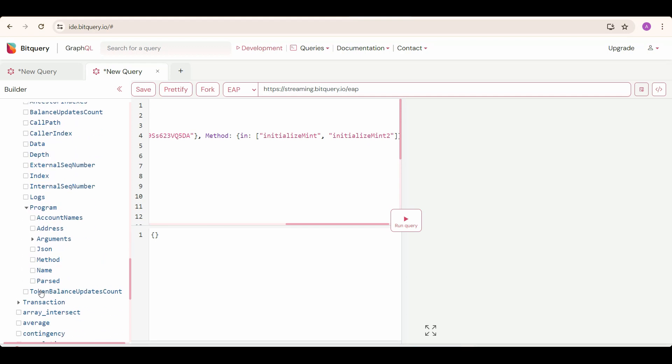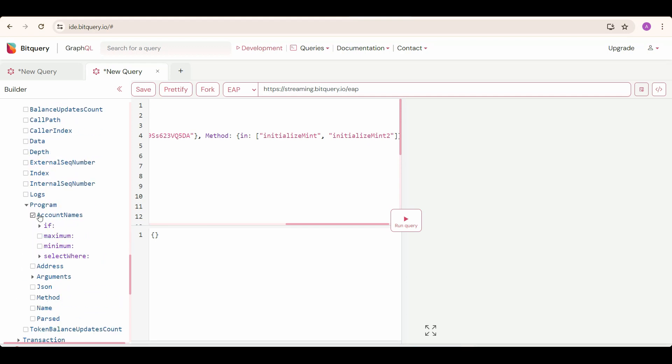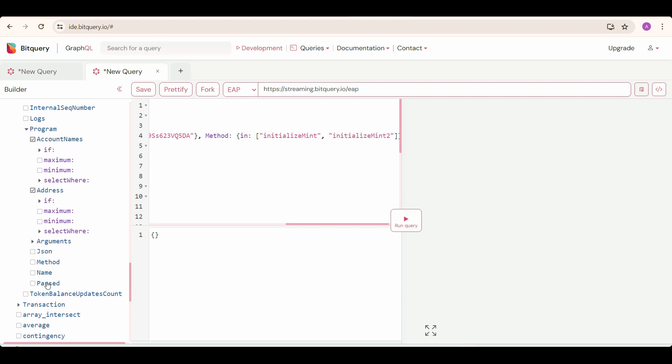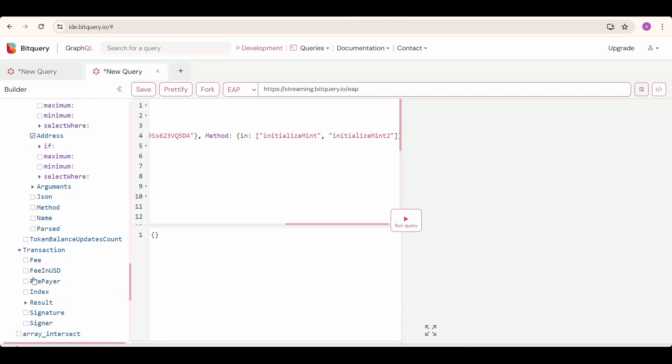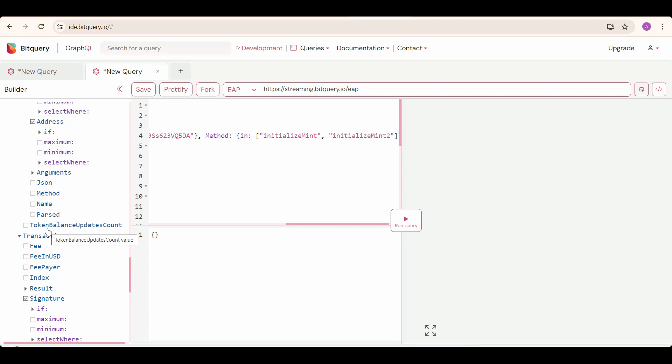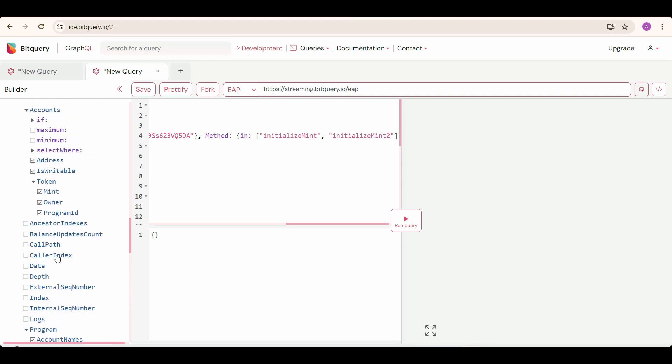And then we select program, account names, and address. And then we should also select transaction, under transaction, signature. But firstly, set the transaction result as true in where condition.